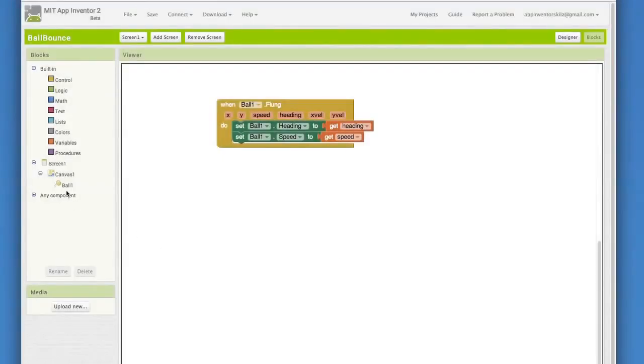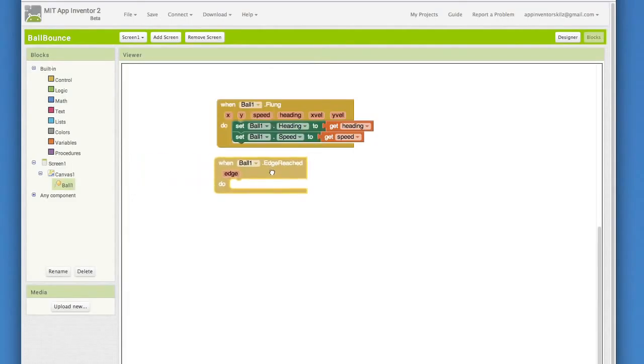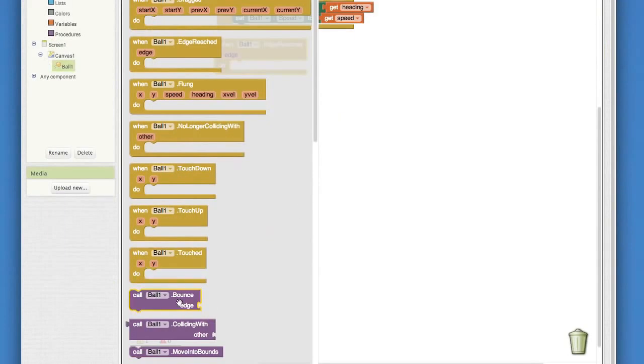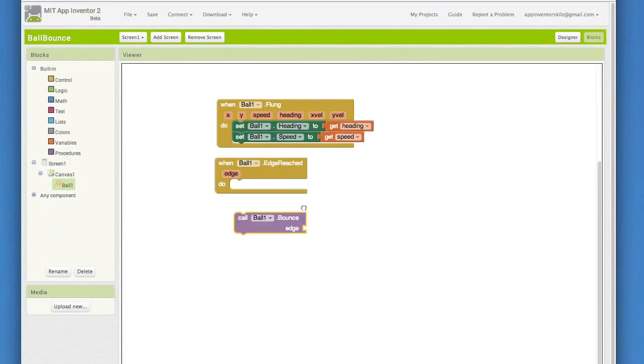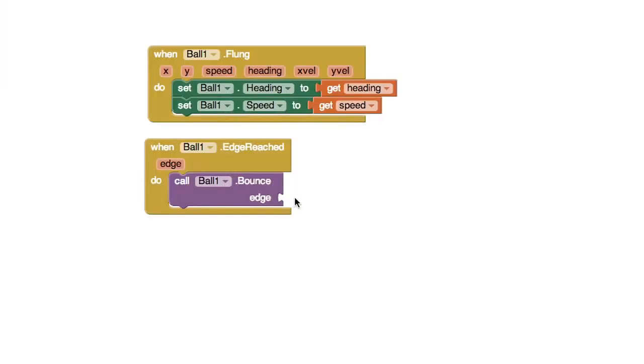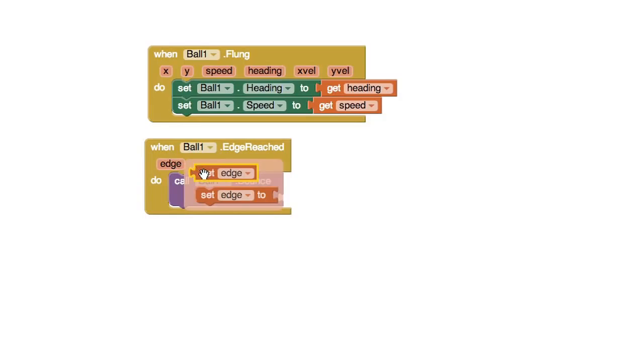Go to the ball blocks and choose the whenBall1.edgeReached block. Go back into the ball blocks and drag out the callBall1.bounce block. Notice that this bounce block takes an edge as an argument. Where can we get that edge value, do you think? Well, how convenient. The edgeReached event handler reports which edge was reached. Mouse over that edge parameter and you'll see the get block for it. Pull that one out and plug it in.